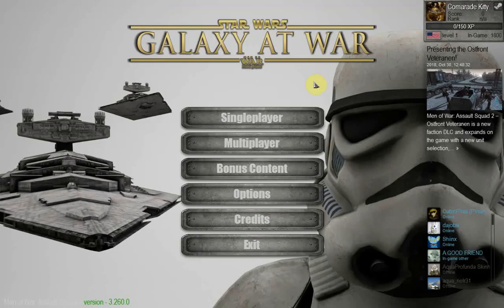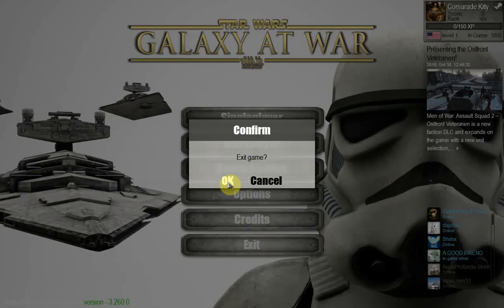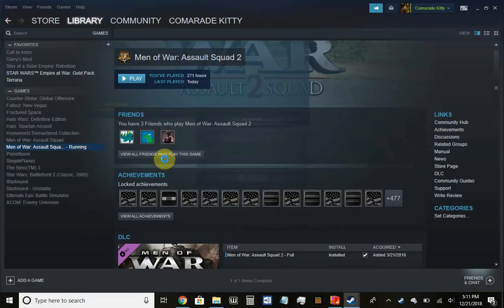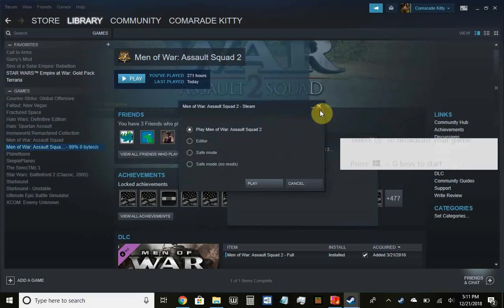Choose your mod, hit Apply, and it's gonna change to whatever mod you have — in this case, obviously, it's gonna be Star Wars. After that you should be set. Exit, go to the Editor, and mess with stuff there and have fun.